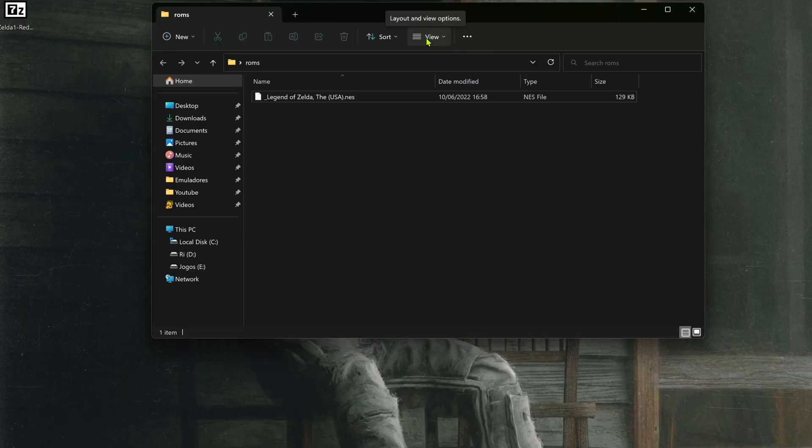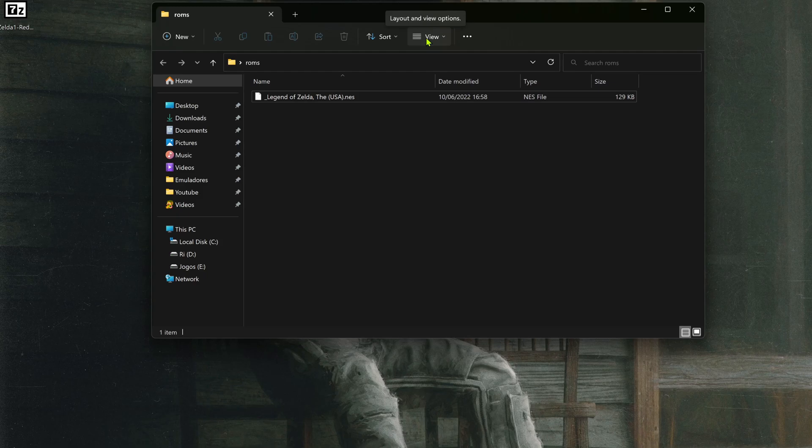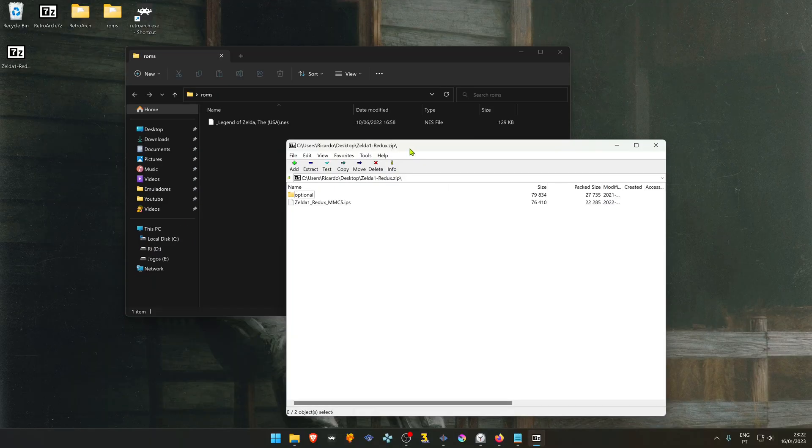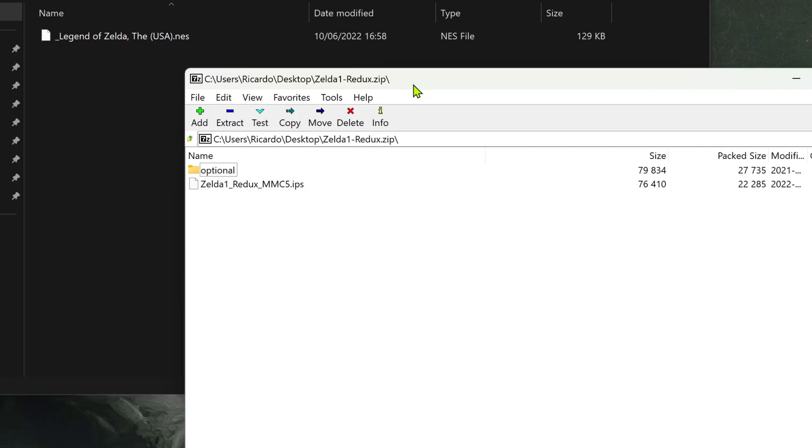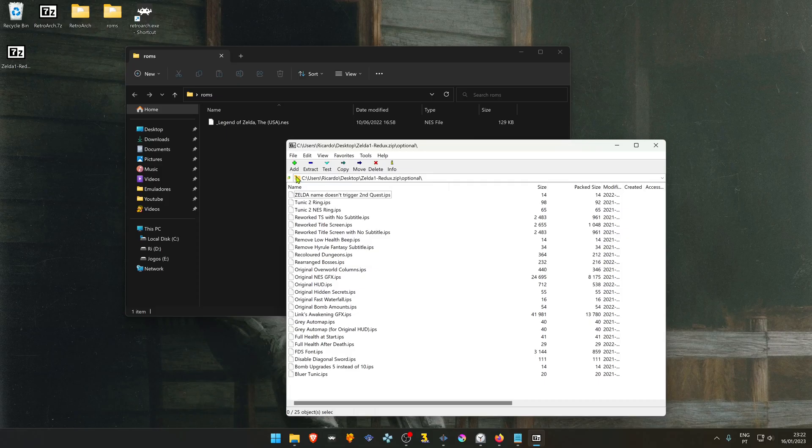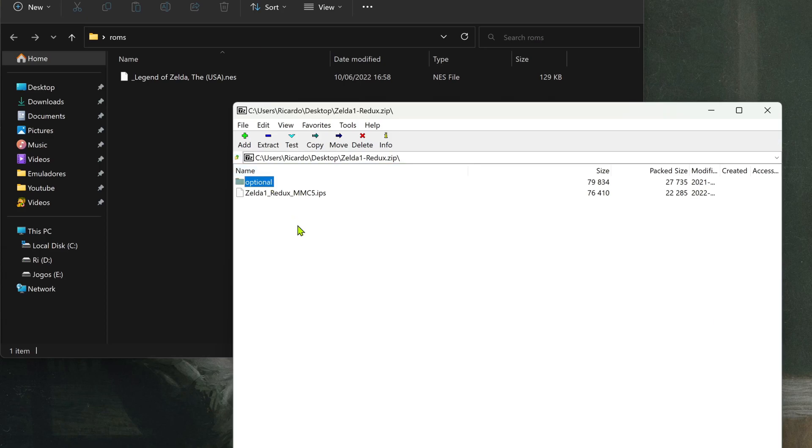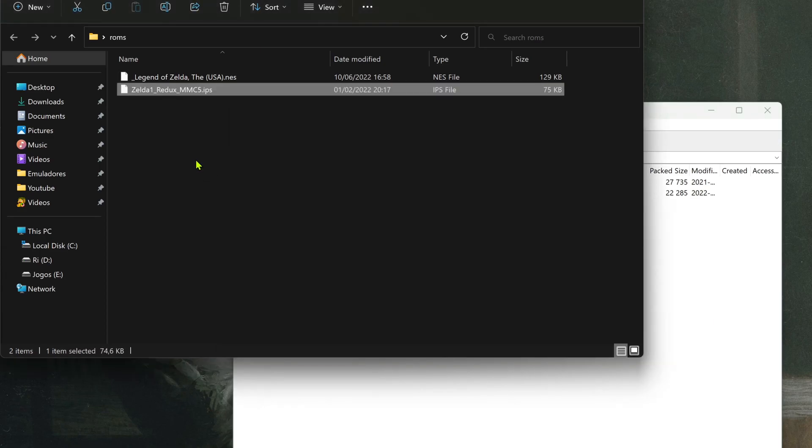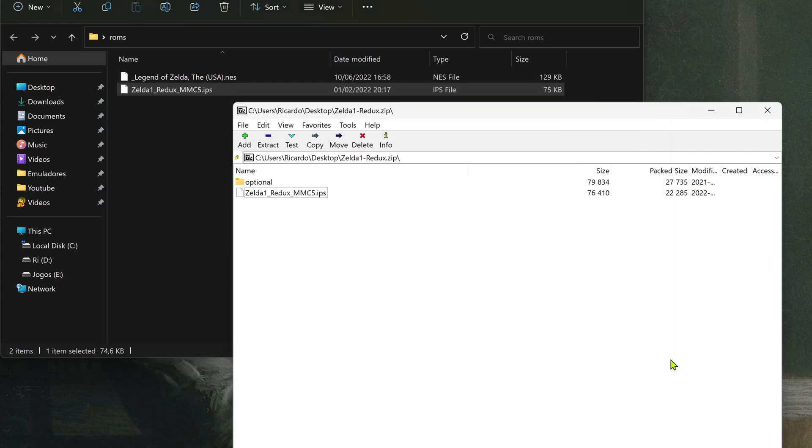You can also auto-patch with multiple patches for only one ROM. Sometimes when you download a ROM, it comes with optional patches. You can use this method to load more than one patch at the same time. Place the ROM patch in the same folder as the game, and do the same for the other optional patches that you want.